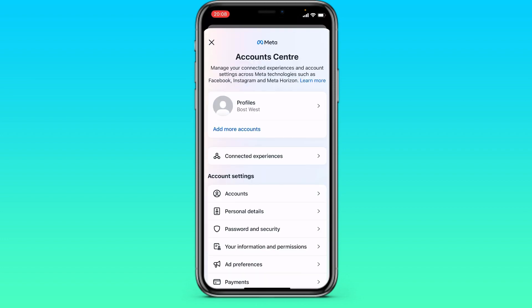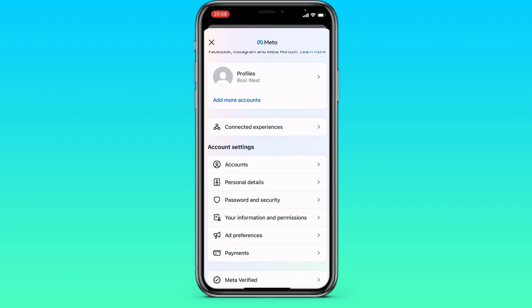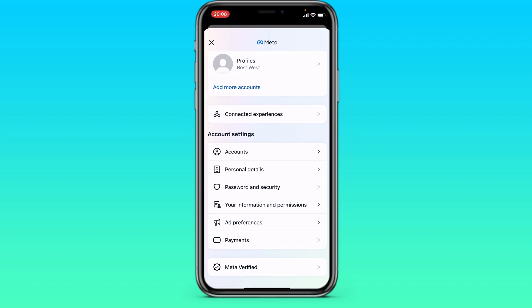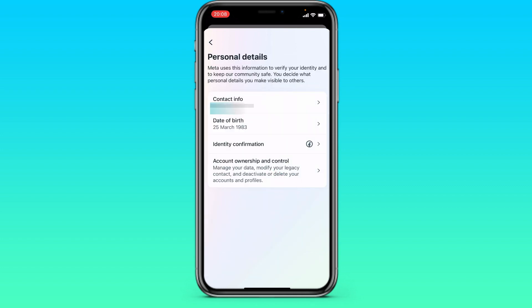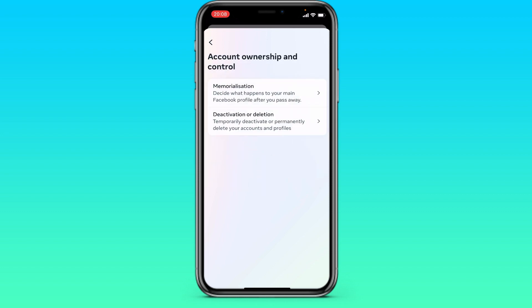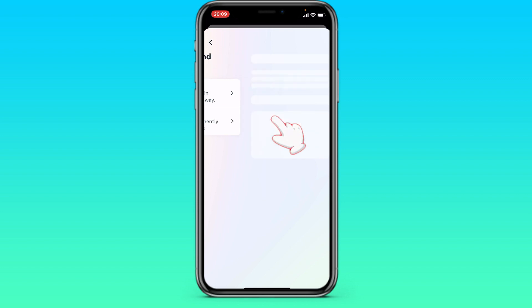Go here, then we go down a little lower and go to Personal Details. There is an Account Control item here. Deactivation or deletion.